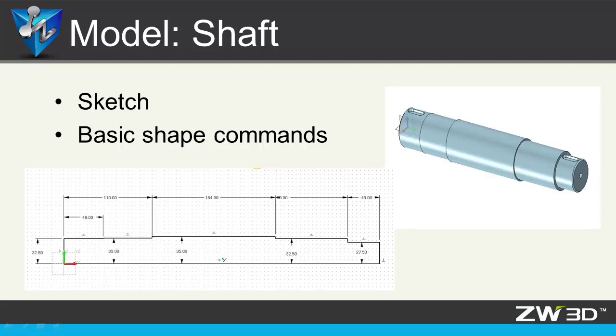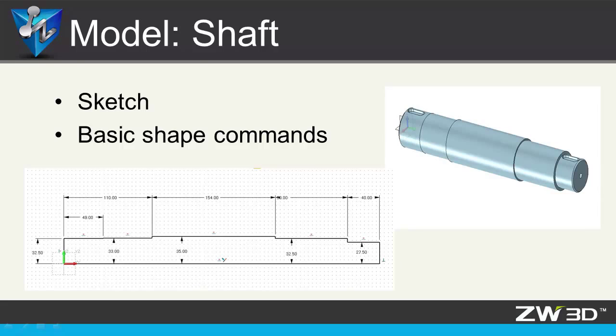Hi, welcome back to ZW3D Design Tutorials. It's Ben. This lesson will show you how to create a model of shaft using ZW3D. Let's get started.